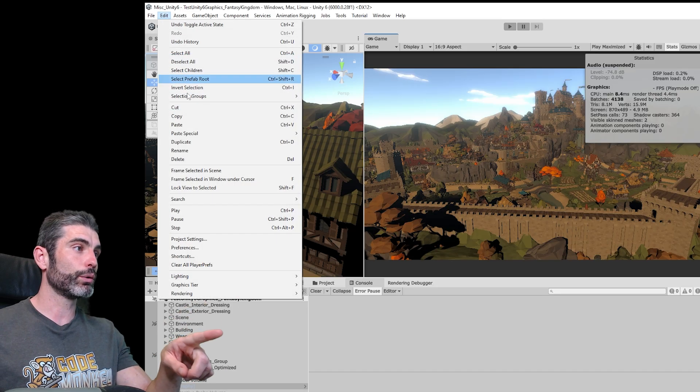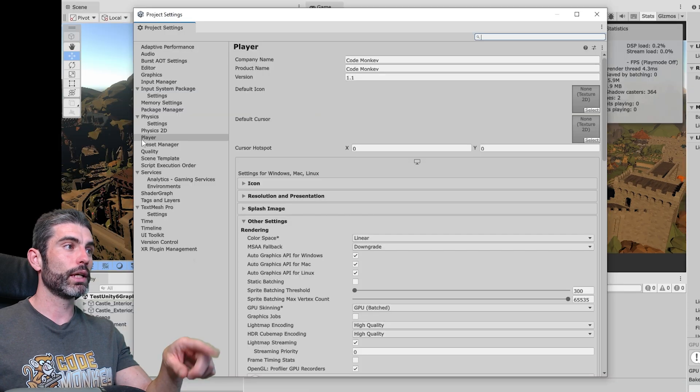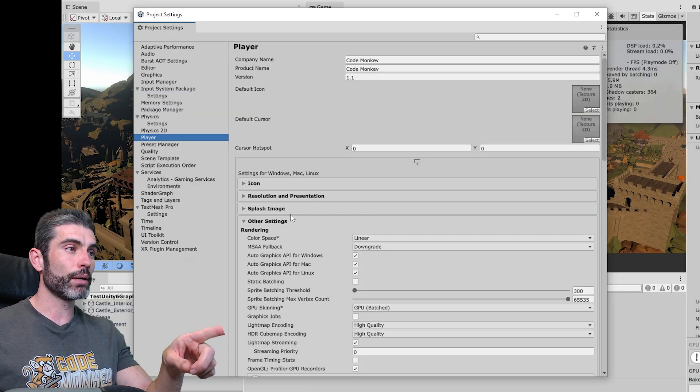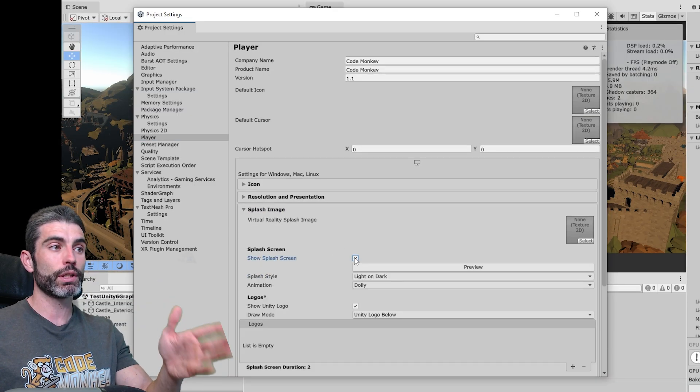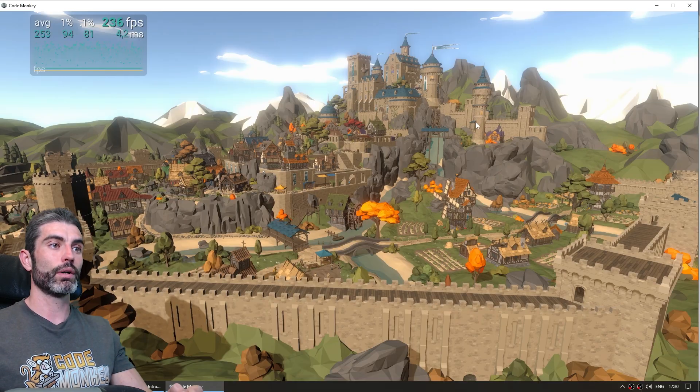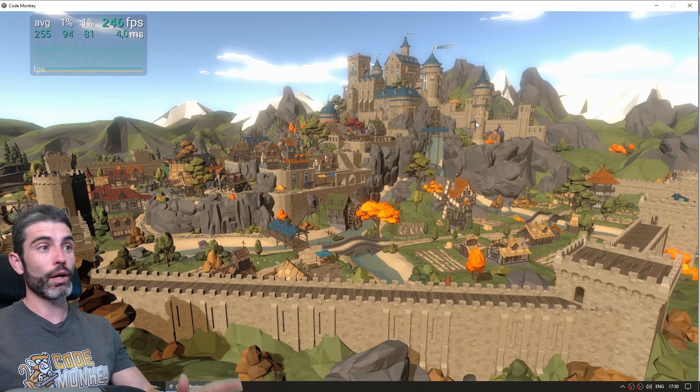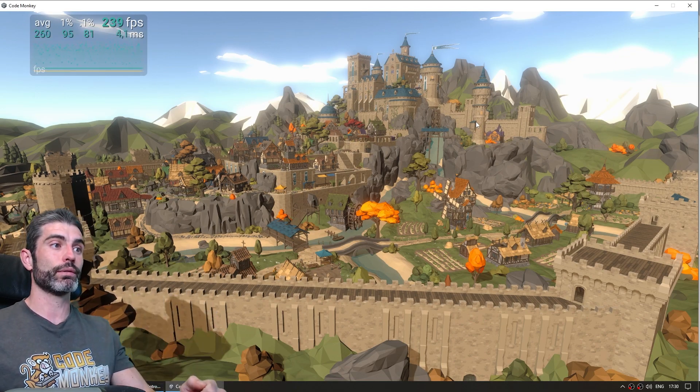You can just go into Edit, go down to Project Settings, then over here on the Player Tab, and on the Splash Image, even on the free version, you can now either enable or disable the splash screen. So that's it, and now if you make a build, it jumps straight into the first scene.